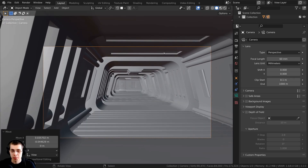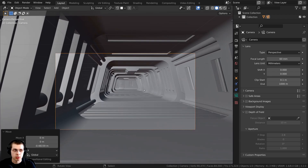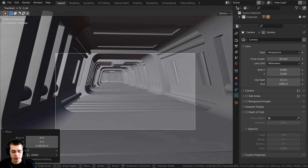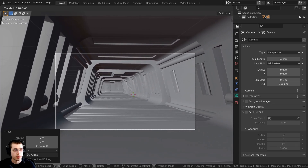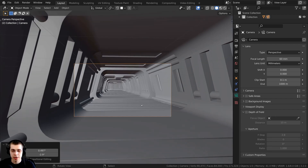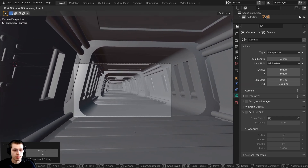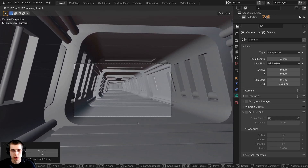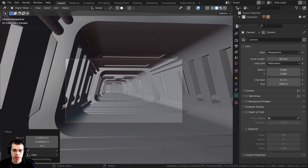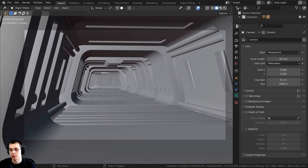Now let's move the camera. Press G to grab, then Z to bring it down on the Z axis. I also want to rotate it up, so I'll double-tap R to activate trackball rotation, hold Shift to make movements more precise, and stick it about there. Then press G to grab and hit Z twice to move the camera in and out along its local axis — bring it to about there. Double-tap R again to fine-tune the rotation. I think that's a nice composition.